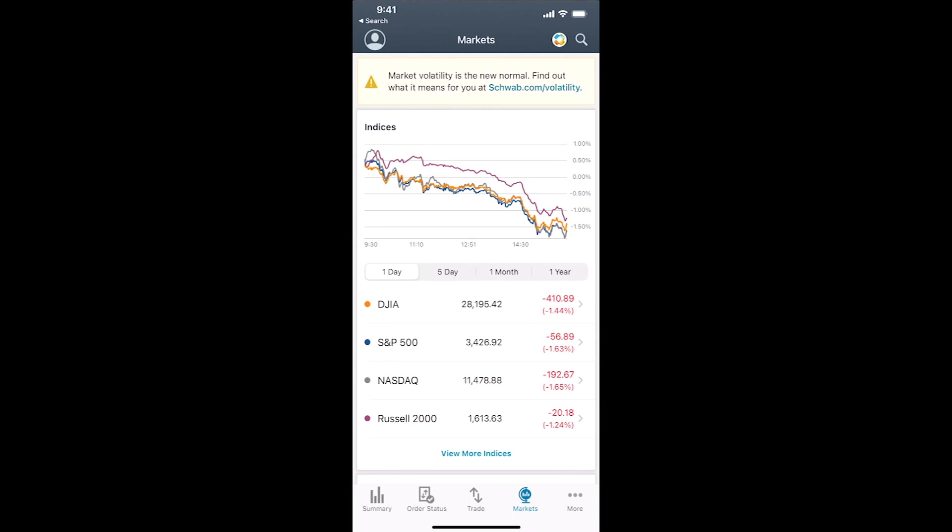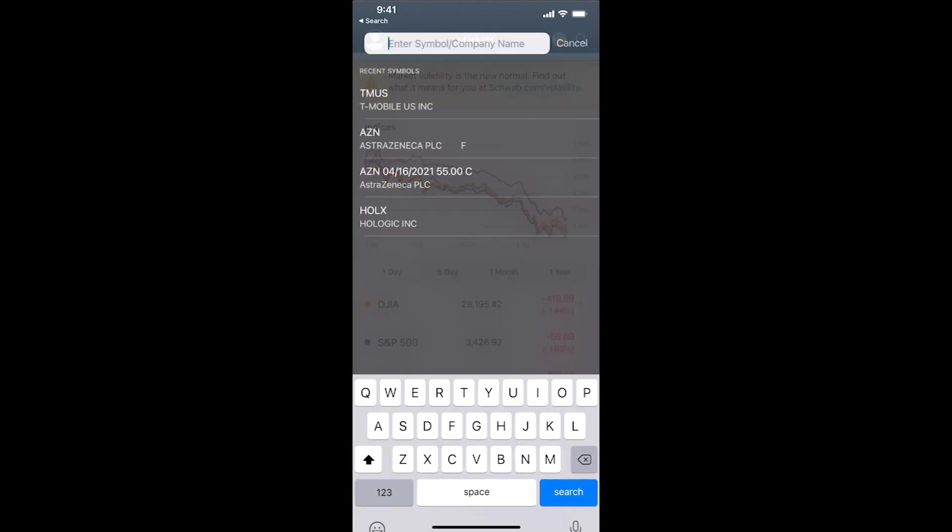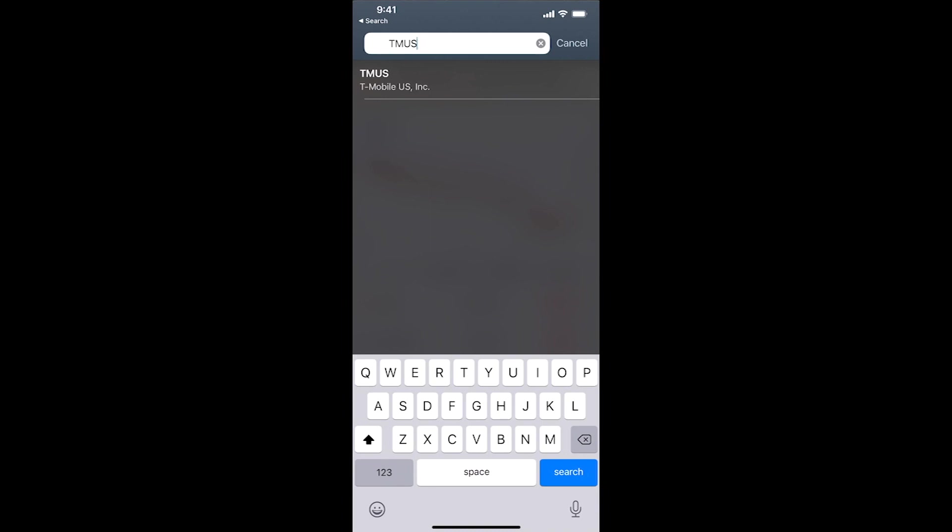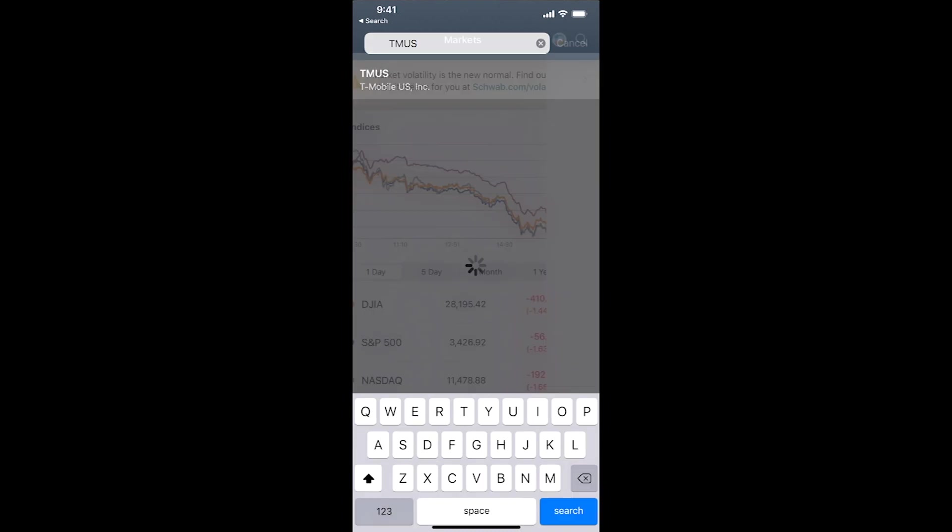But back to stocks, all you do is tap on the search icon on the upper right, tap in the company you're looking to buy, in this case T-Mobile. That was a stock recommended by us today.